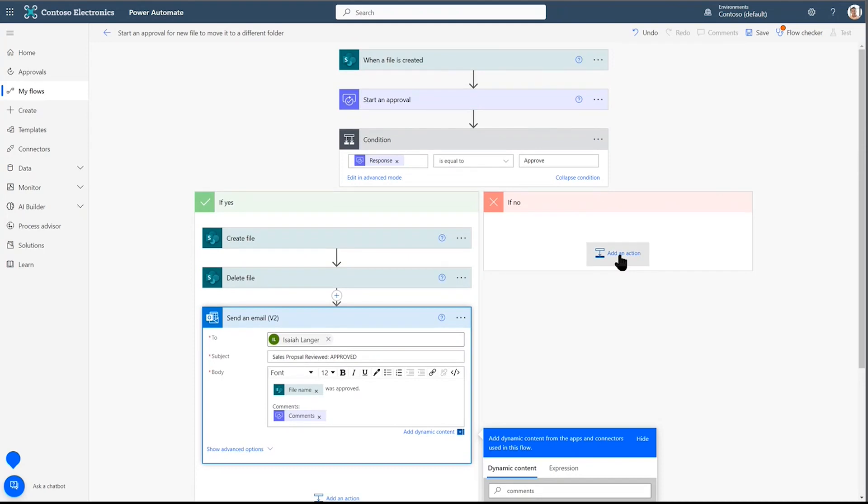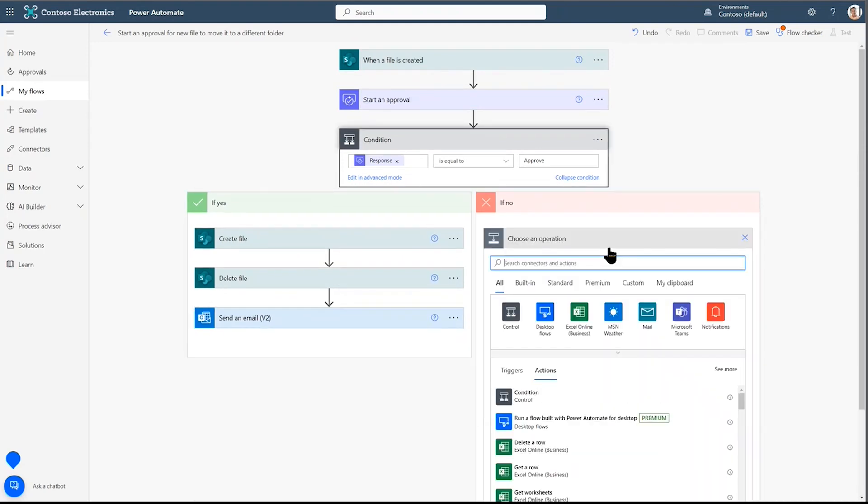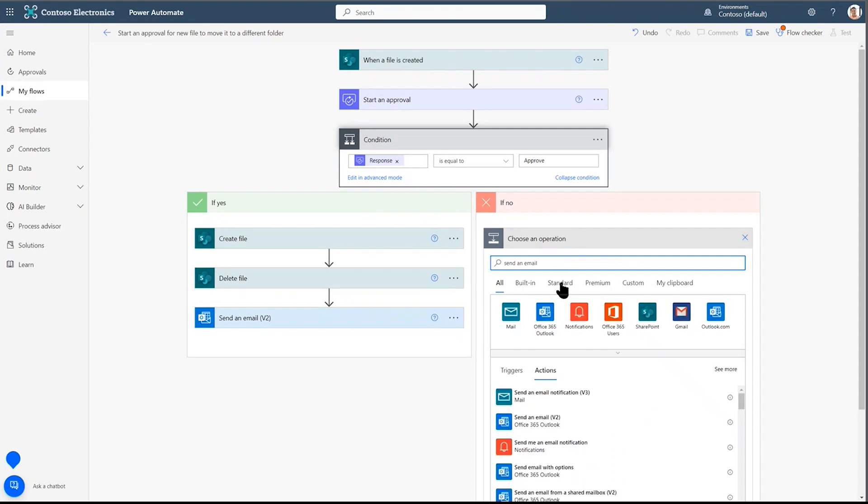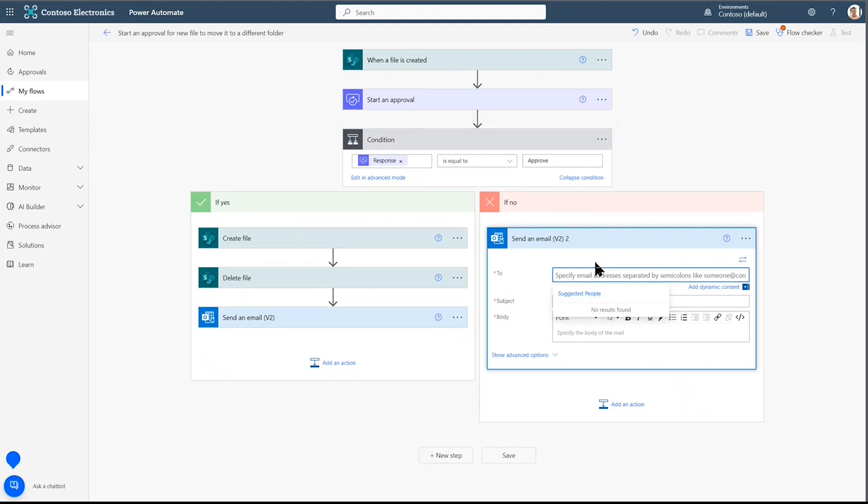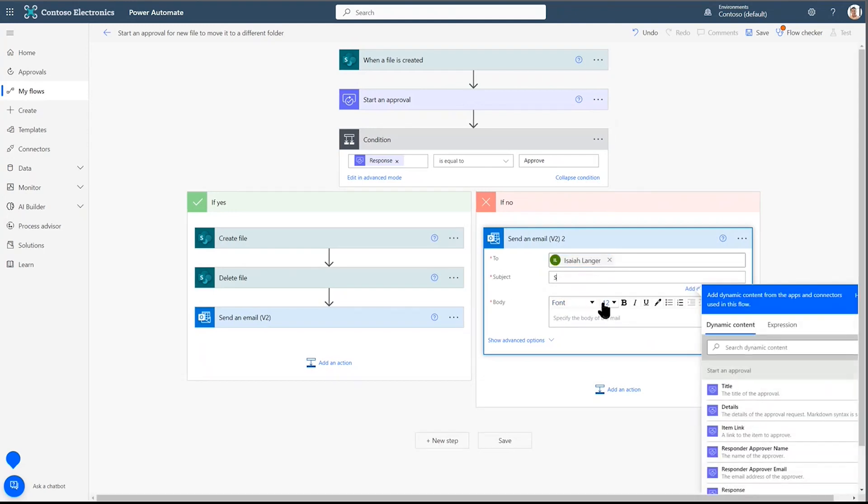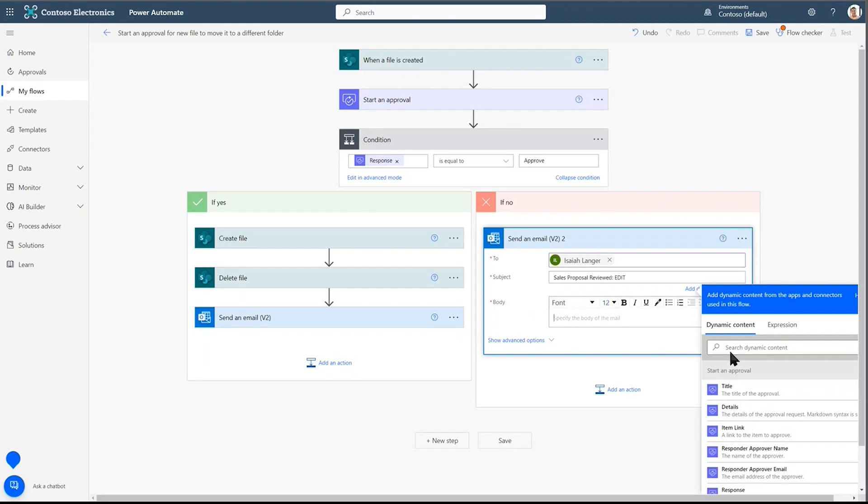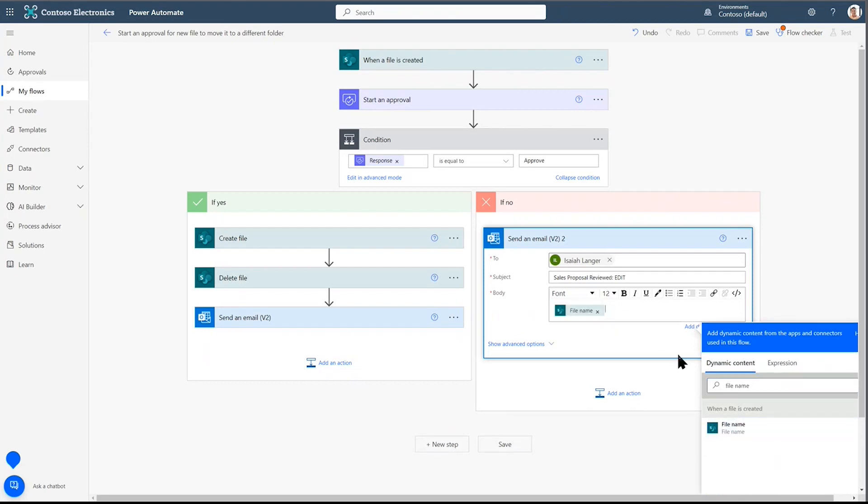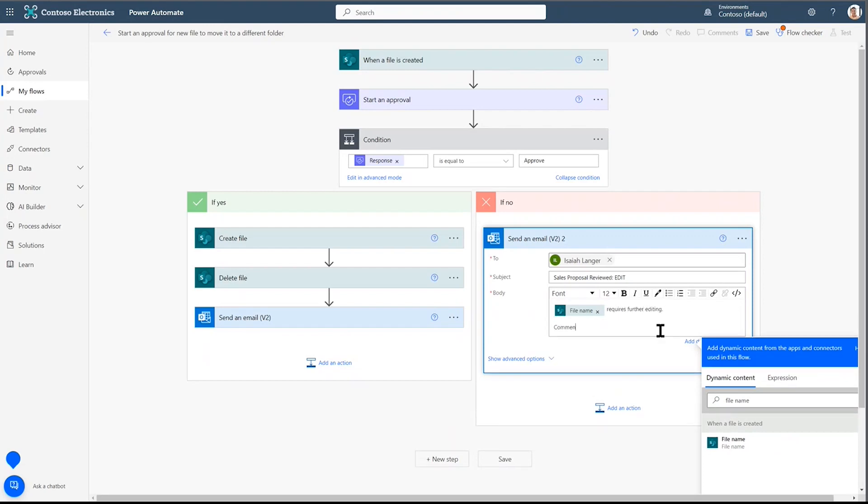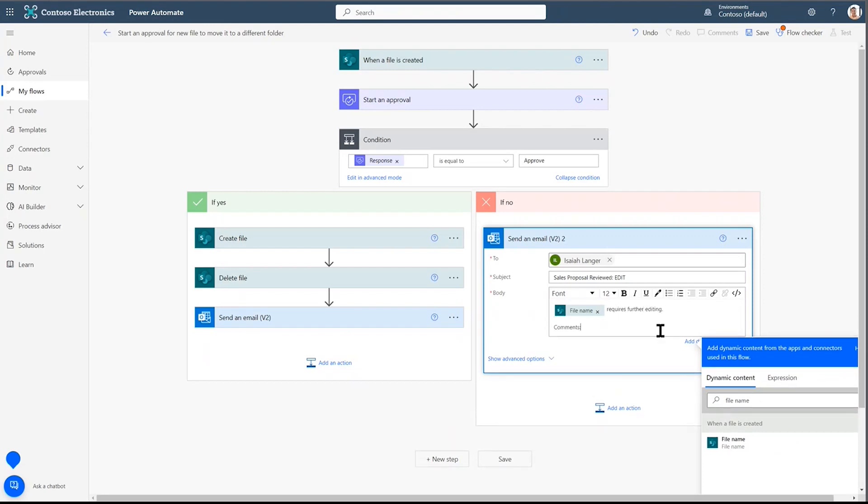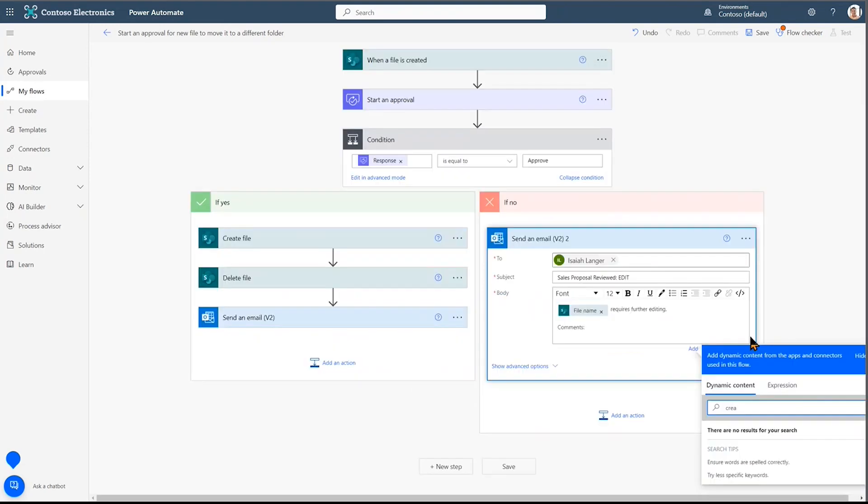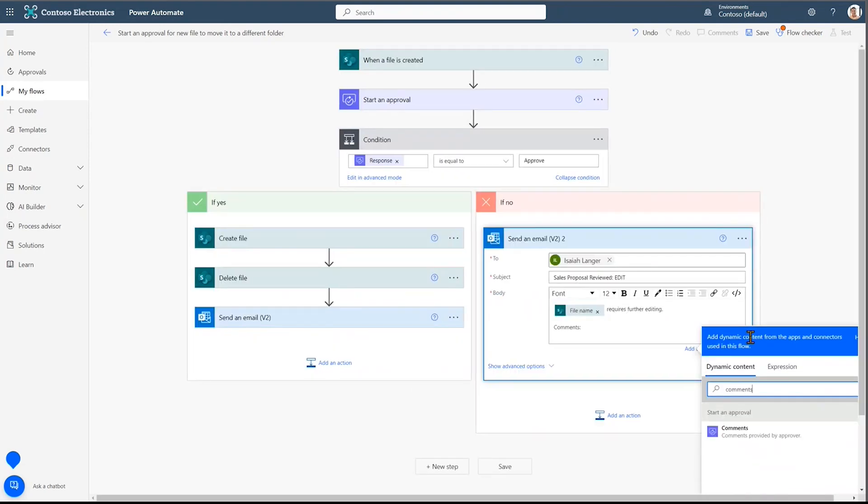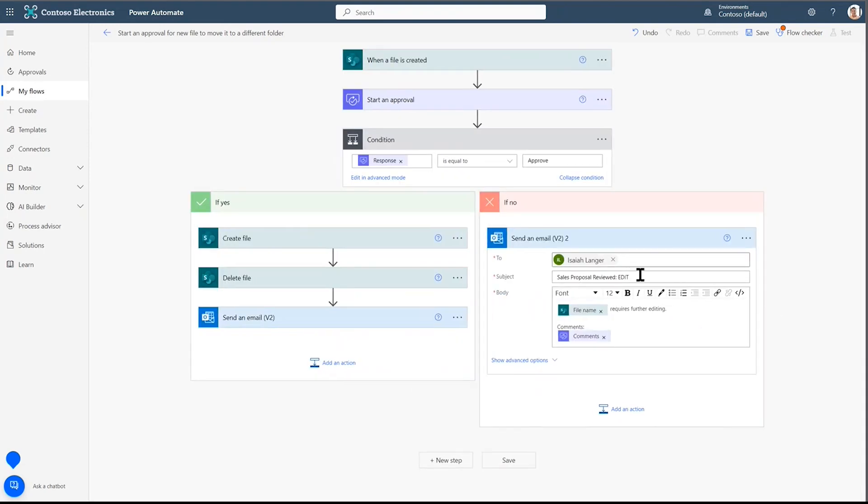Now, I also want an email if it is rejected. That's probably the more important one because I need to know what edits need to be made if it was rejected. So, again, Isaiah will want the email reply and say, Isaiah, this is a reviewed sales proposal and you need to edit. Remind me again, which file am I editing? Give me the file name. And what are the actions needed?